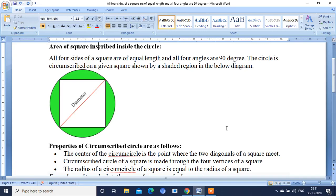Hello my dear friends, welcome to my channel. In this video I am going to explain you about finding out the area of the square inscribed inside the circle.